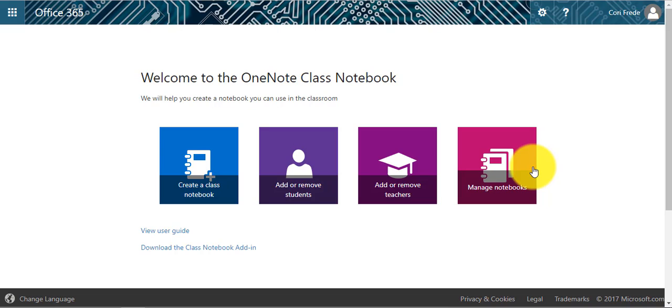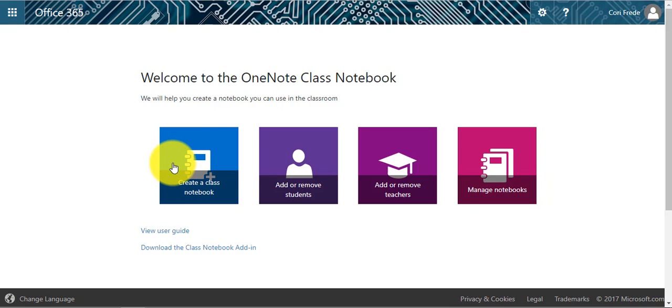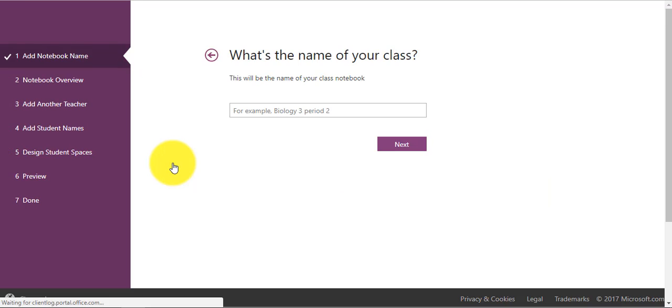However, today we are going to look at making a new one. To make a new notebook, you are going to click Create a Class Notebook.